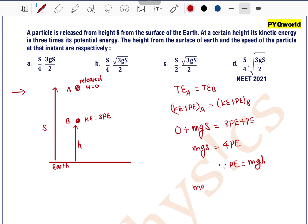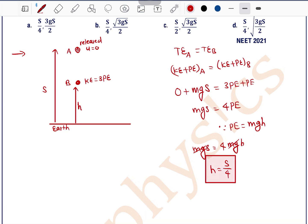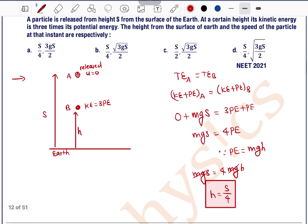Now, what is the potential energy at point B? That can be written as MGH. So MGs equals 4 times MGH. MG cancels out on both sides, so H equals S/4. The height from the ground at which kinetic energy is 3 times the potential energy is S/4.